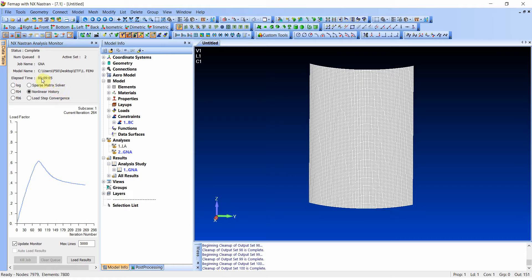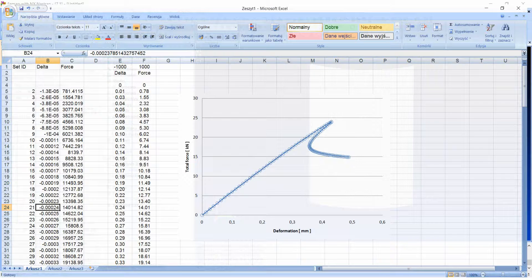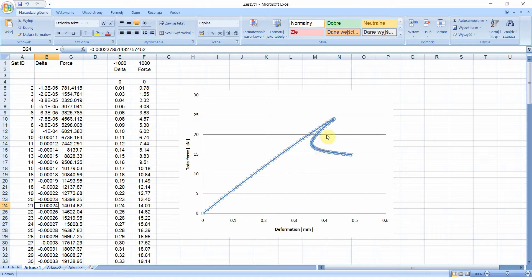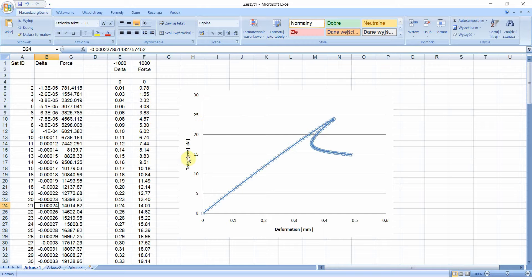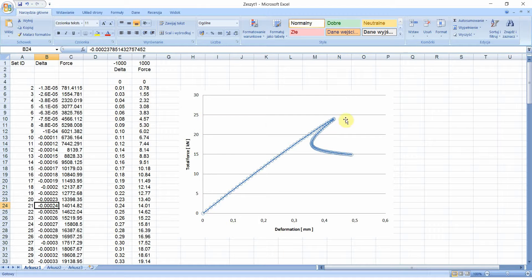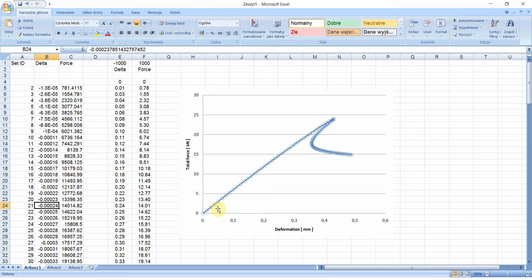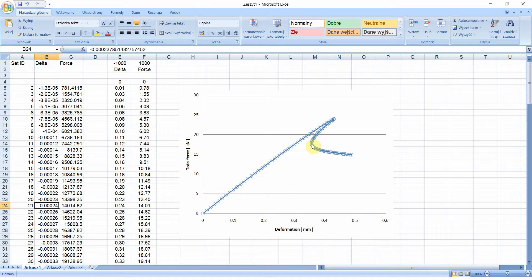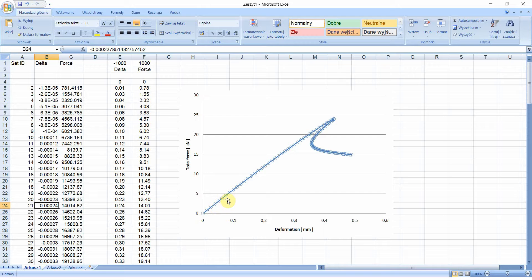And you can also see that the load factor is actually decreasing, meaning that the capacity was met and our model lost stability somewhere around this region. It will, however, take some additional time for the solver to go through all the increments that I asked the solver to do. So the analysis is completed now. It lasted for almost a bit more than nine minutes. And as you can see, 100 steps were made.